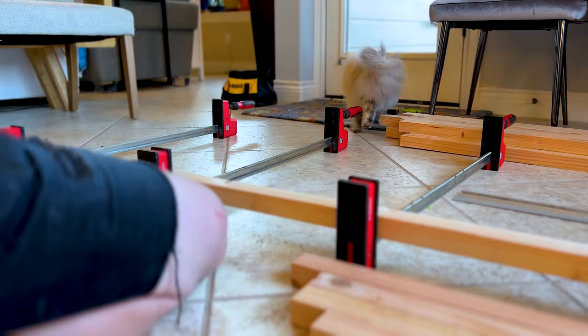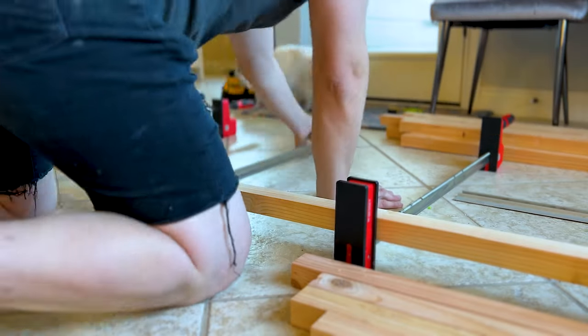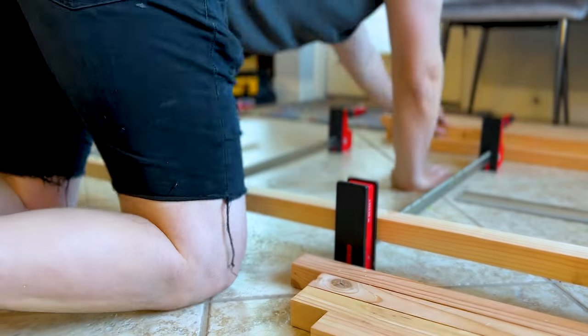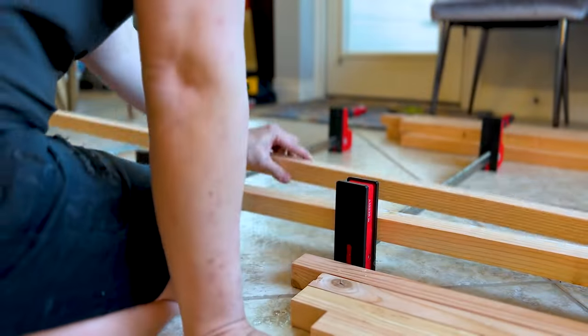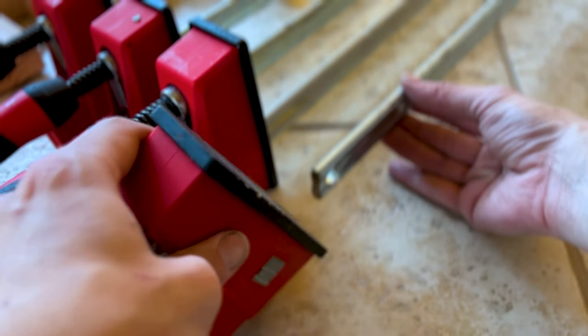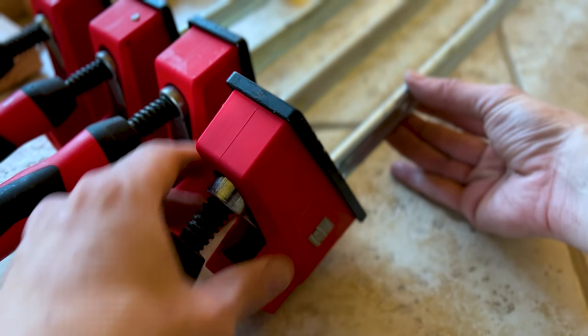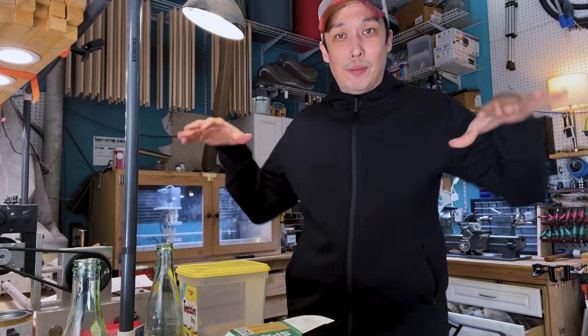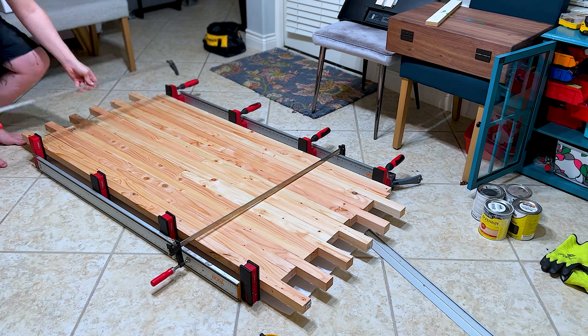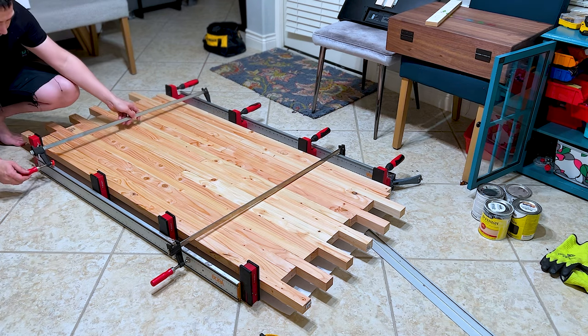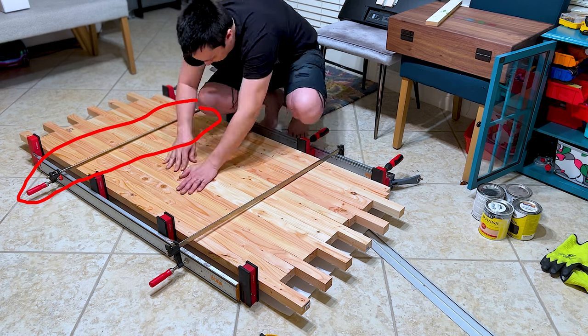Unfortunately, my four Bessey clamps, they max out at 24 inches and the table is well beyond that. So I find out that if I decouple one of the heads, I can actually still use the bones of it as the foundation to build on. And after scouring my house, I only have two clamps.